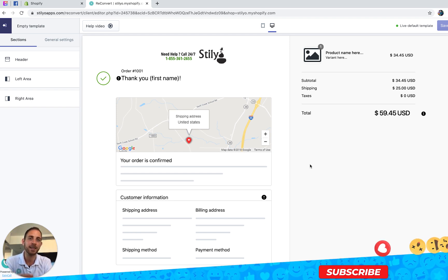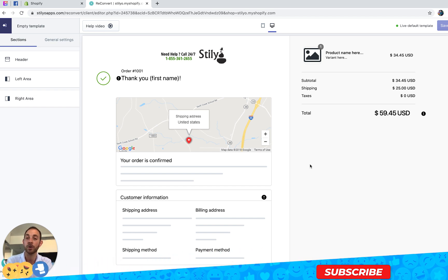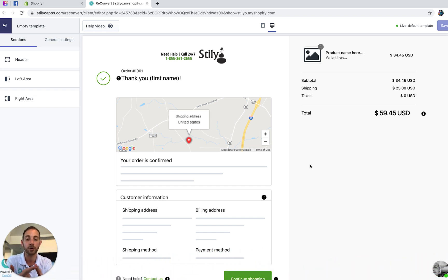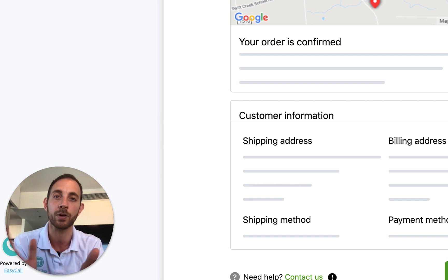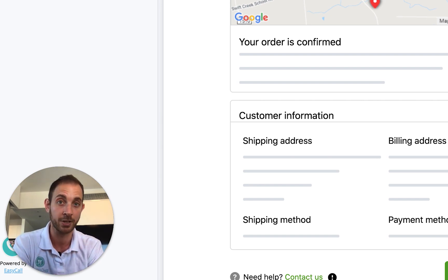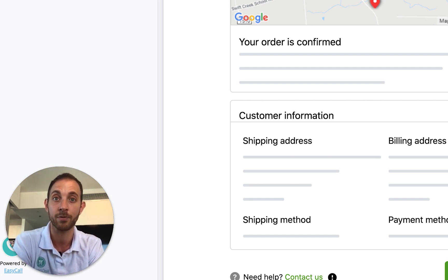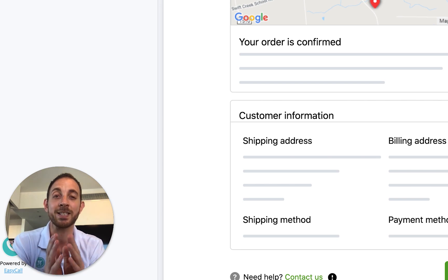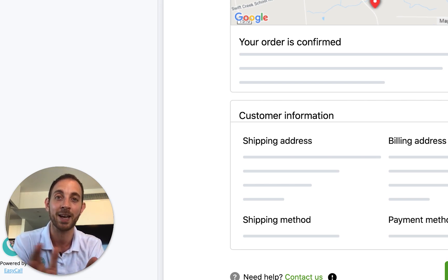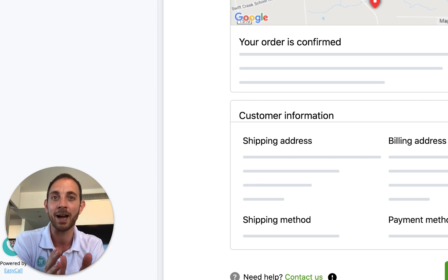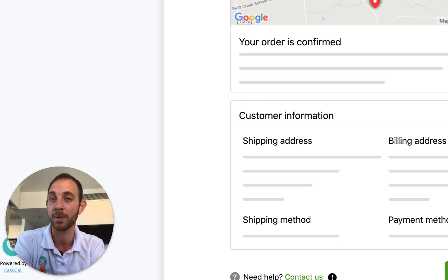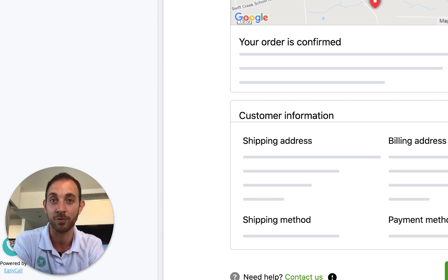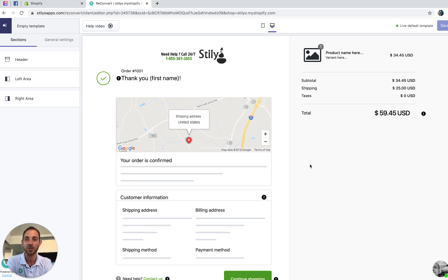Why is the tracking widget so important on the thank you page? Shopify sends customers back to the order confirmation page through transactional emails — order confirmation, shipping confirmation, order out for delivery, order delivered — and by default there's no way for the customer to track their order from there. The order tracking widget removes a lot of headache from your support team, adds automation to your business, and provides a better customer experience.